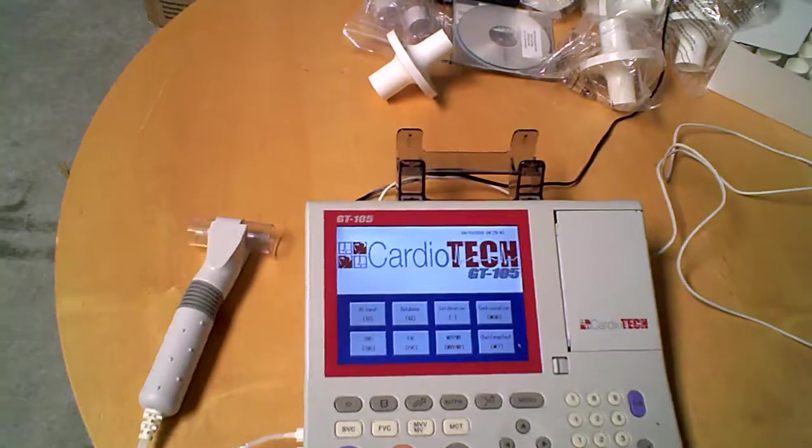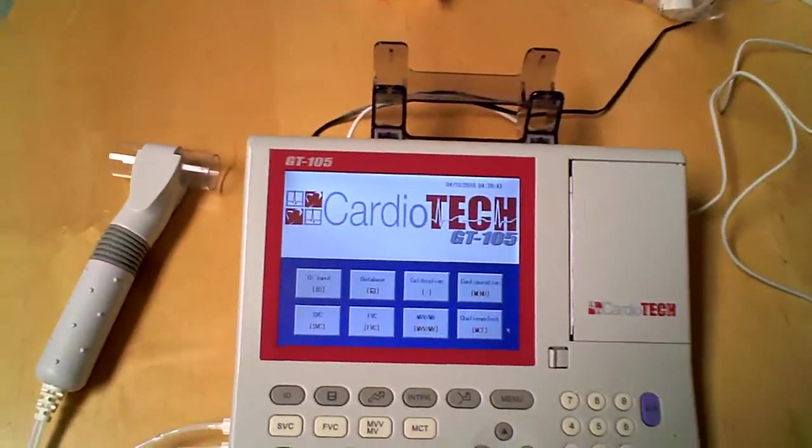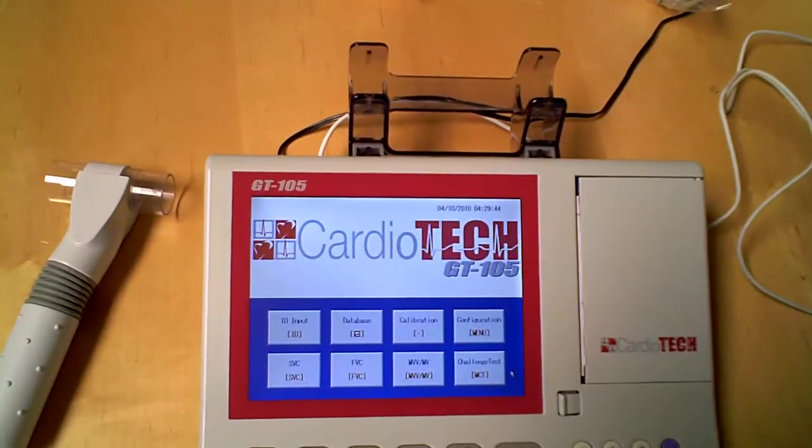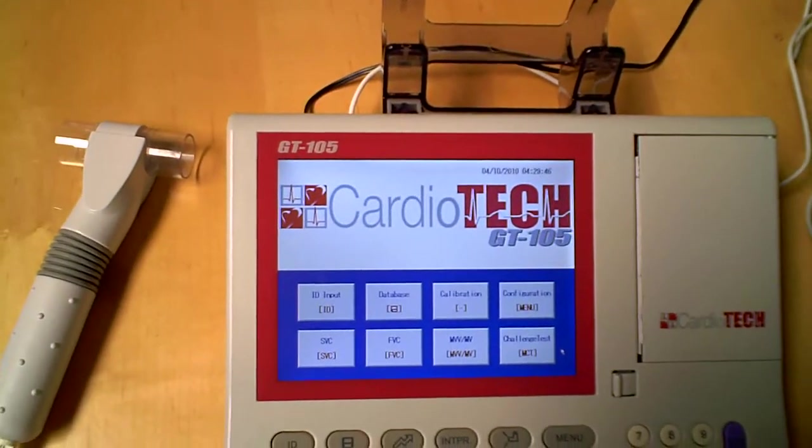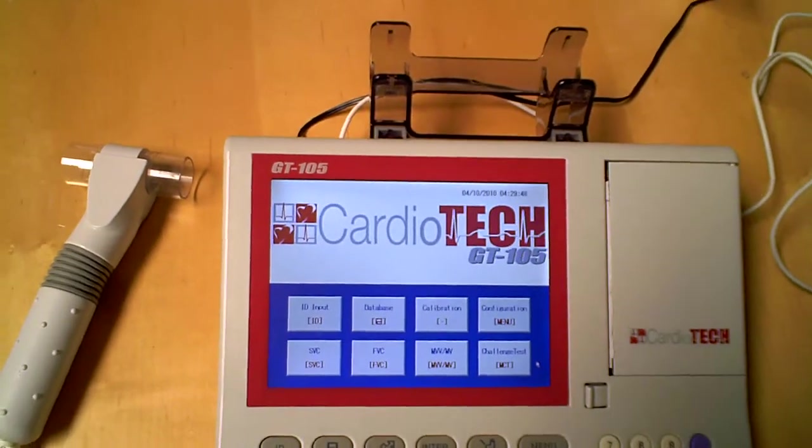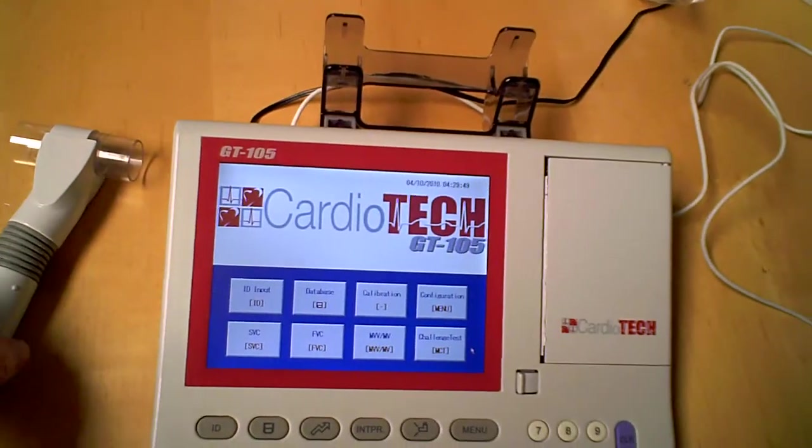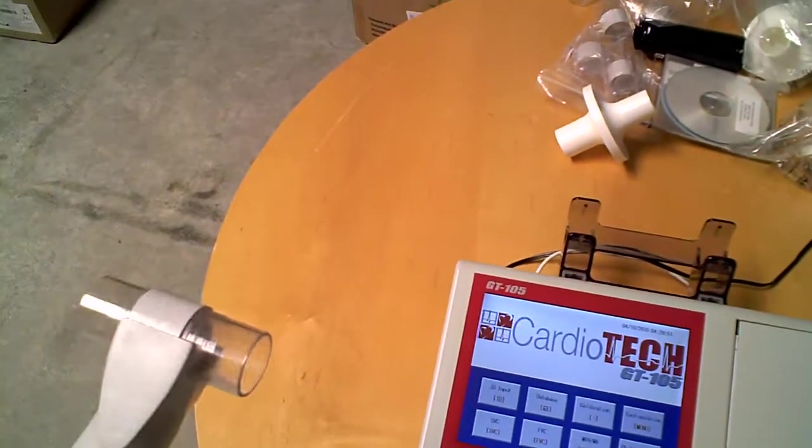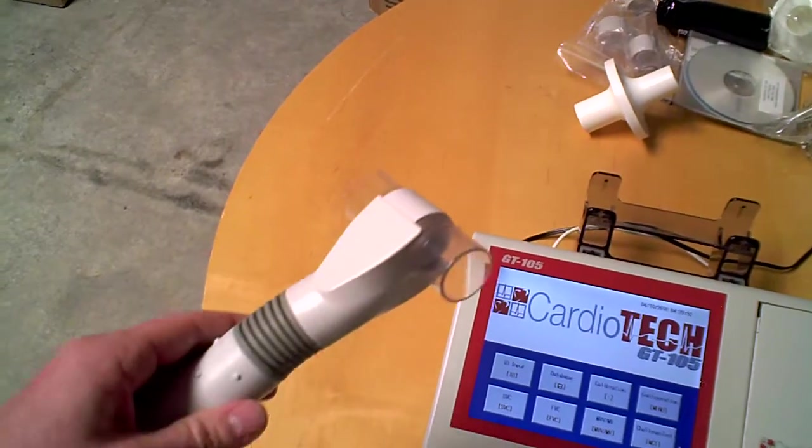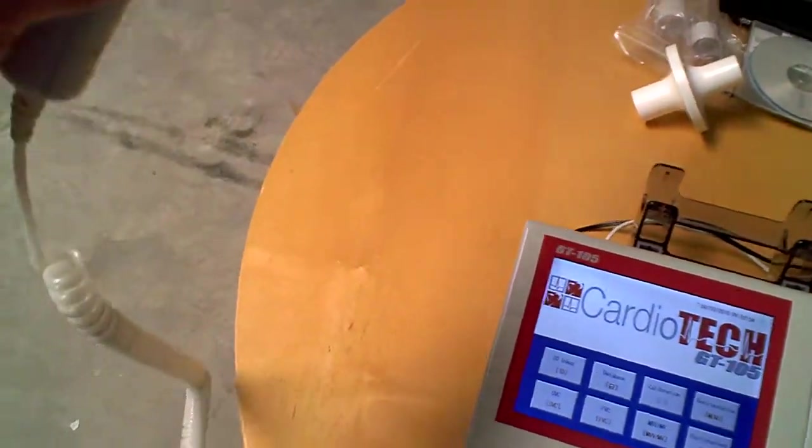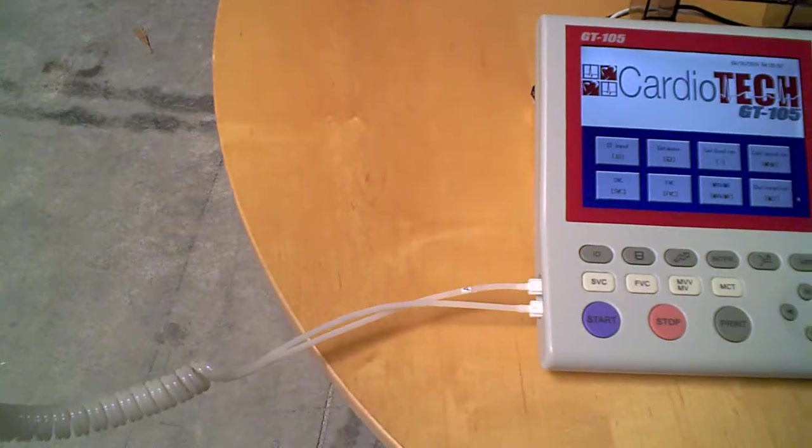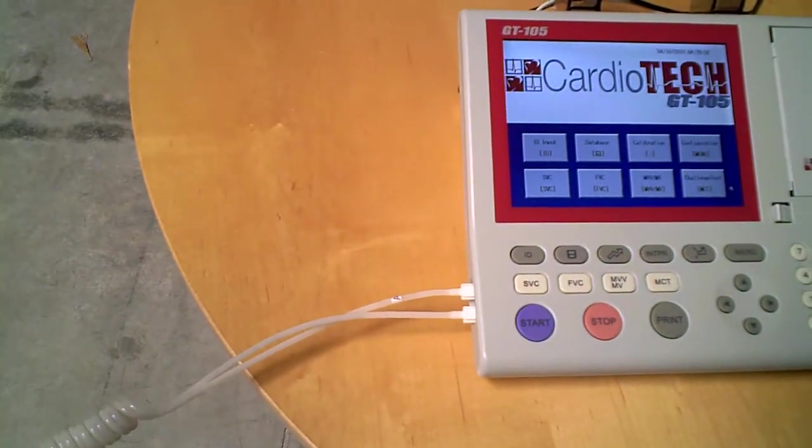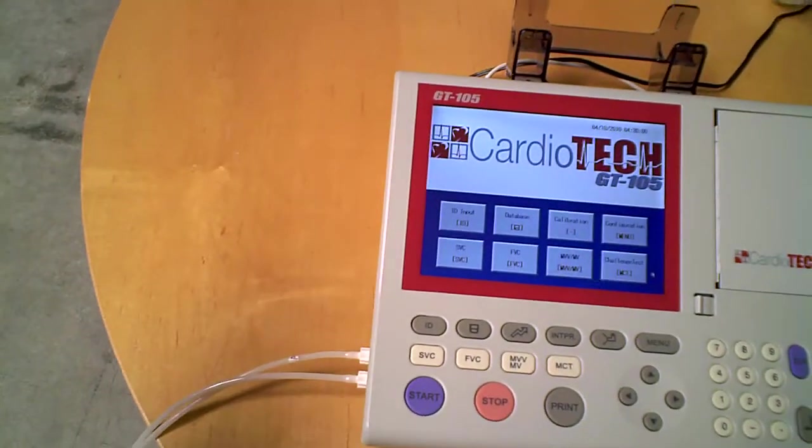As you can see right off the bat, how large the screen is, and it's definitely one of the largest on the marketplace. Number two, you can see that this is the handheld device that is connected to a cord, very similar to a telephone that's connected to the device.